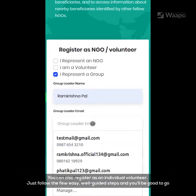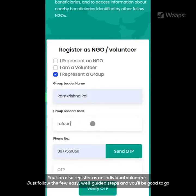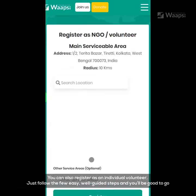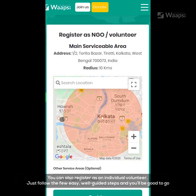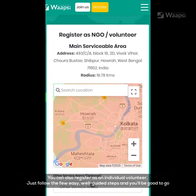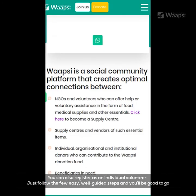You can also register as an individual volunteer. Just follow the few easy, well-guided steps and you'll be good to go.